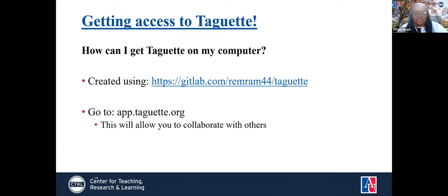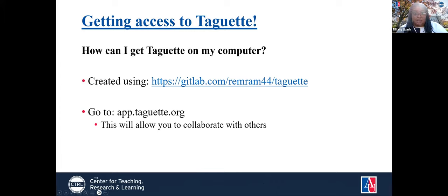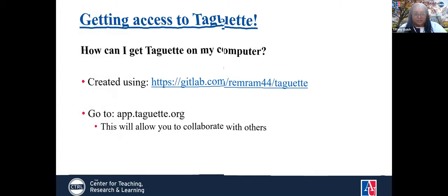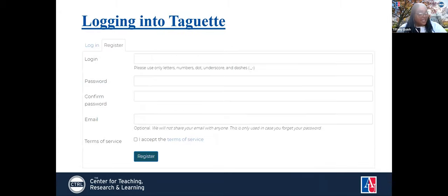Getting access to ToGet: you want to go to app.toget.org, which is the same link that Katrine put into the chat. This will allow you to collaborate with others. When you log into ToGet, you'll make sure to type in a login, your password, confirm your password, an email, and then accept the terms of service.